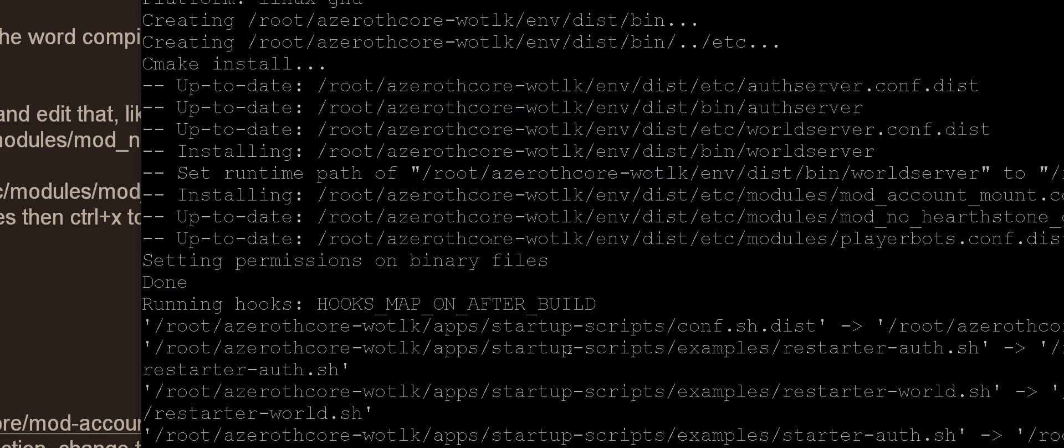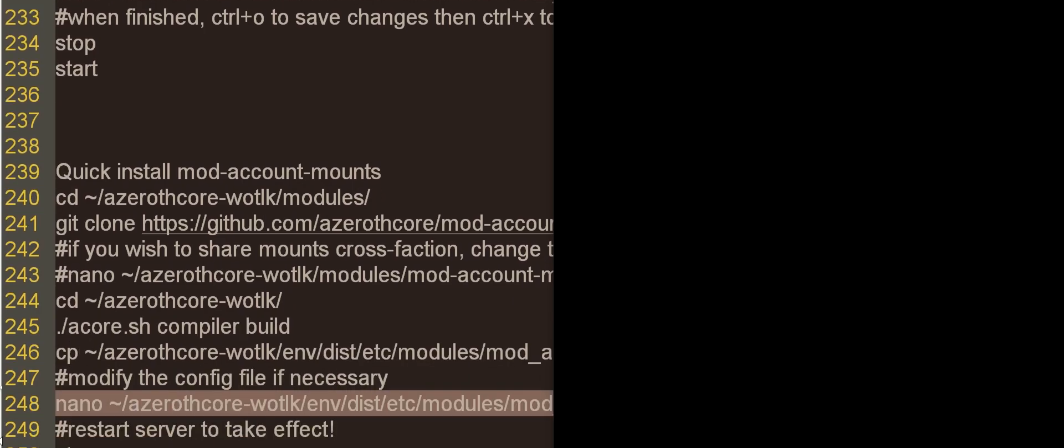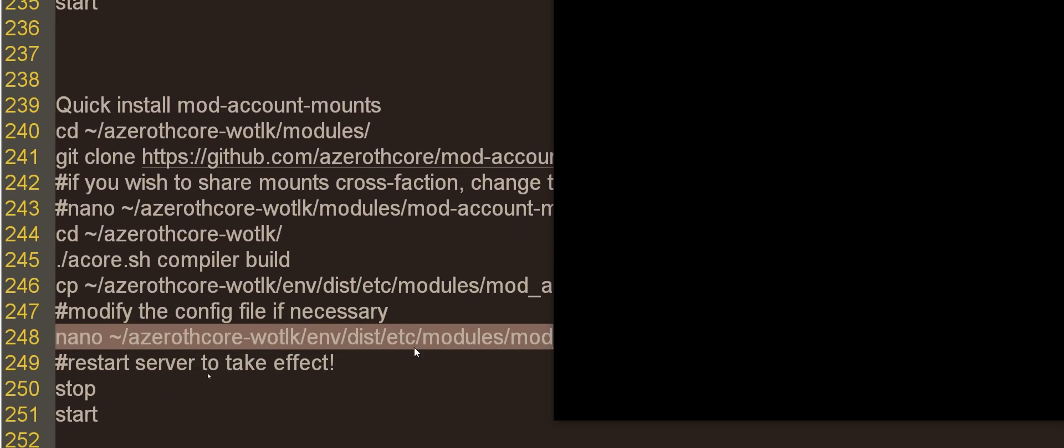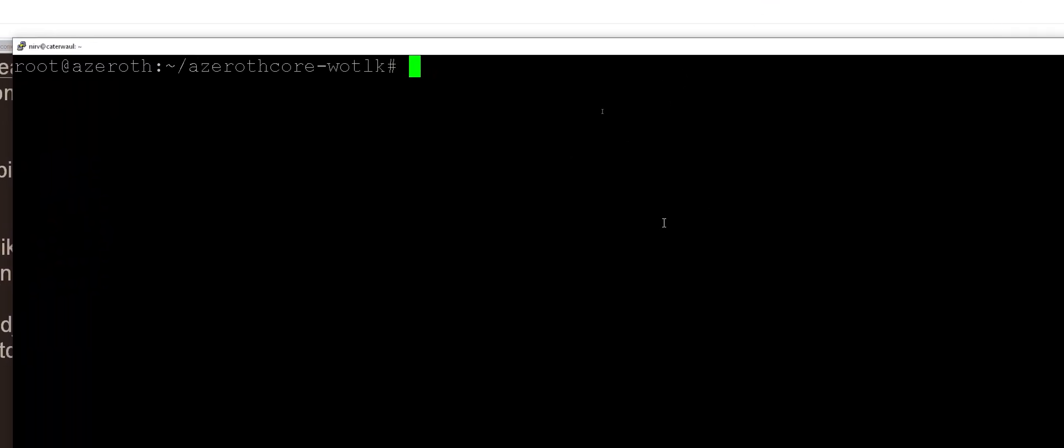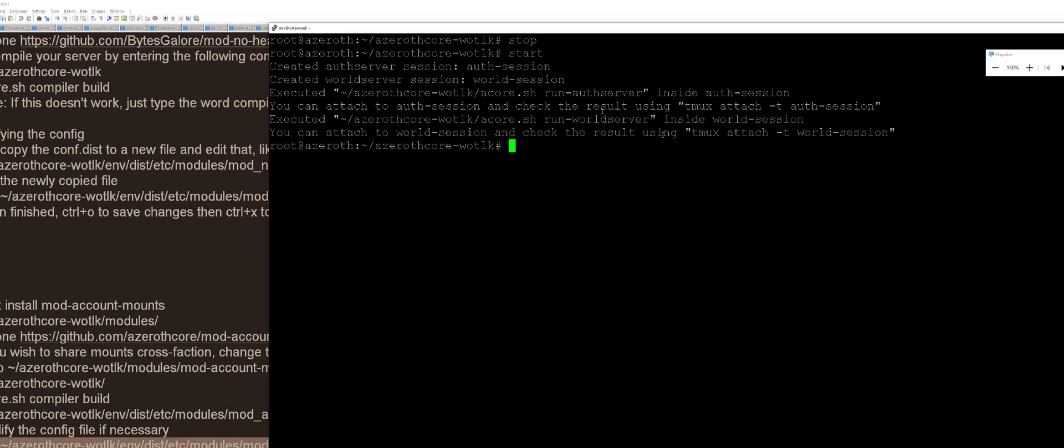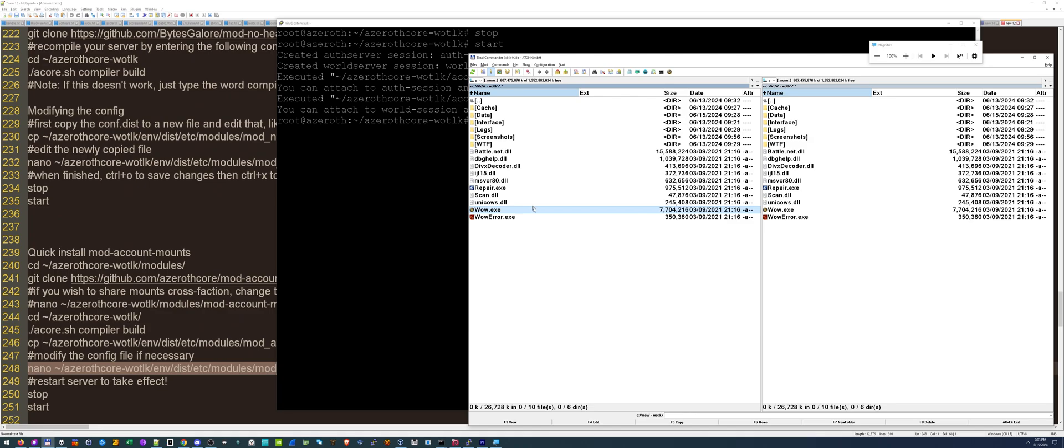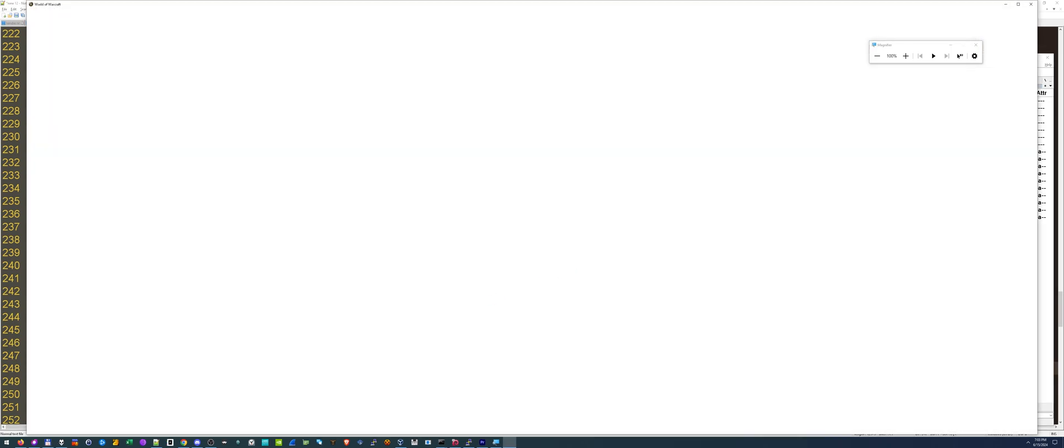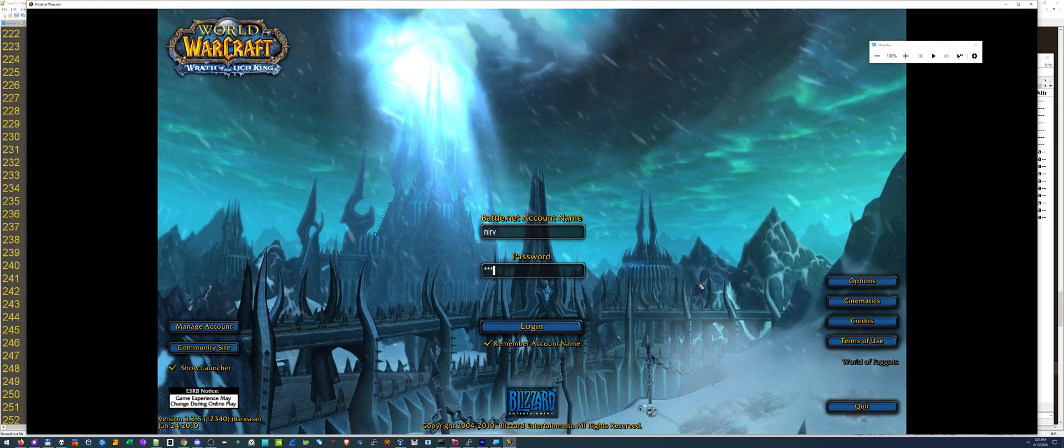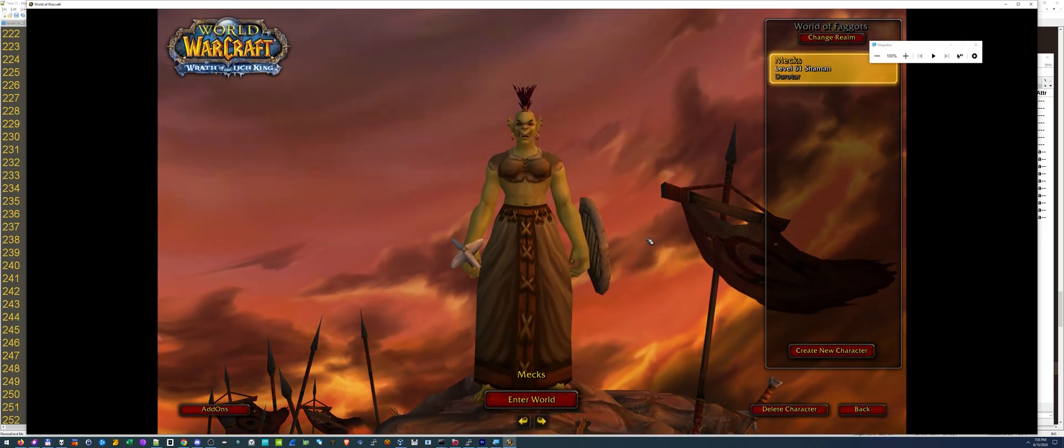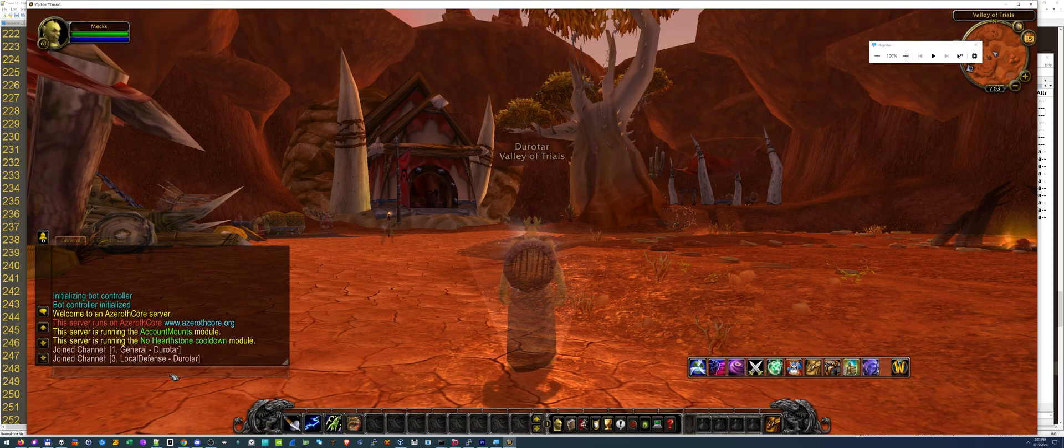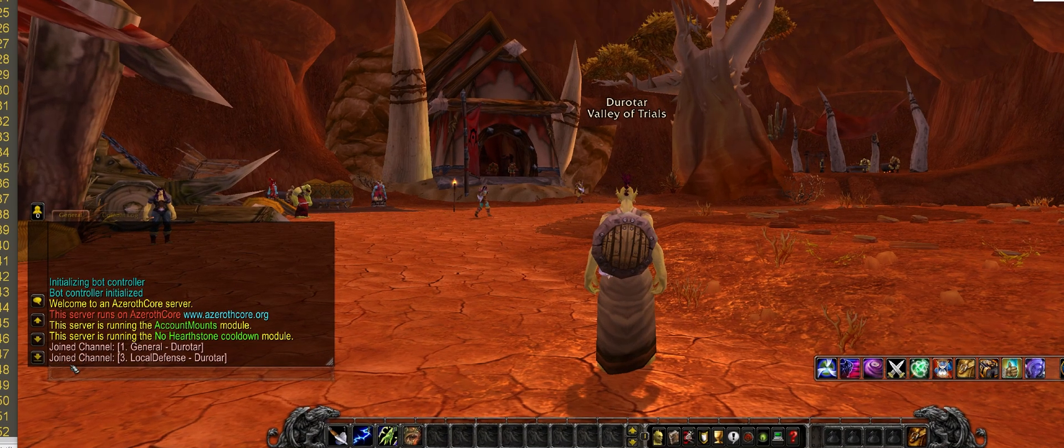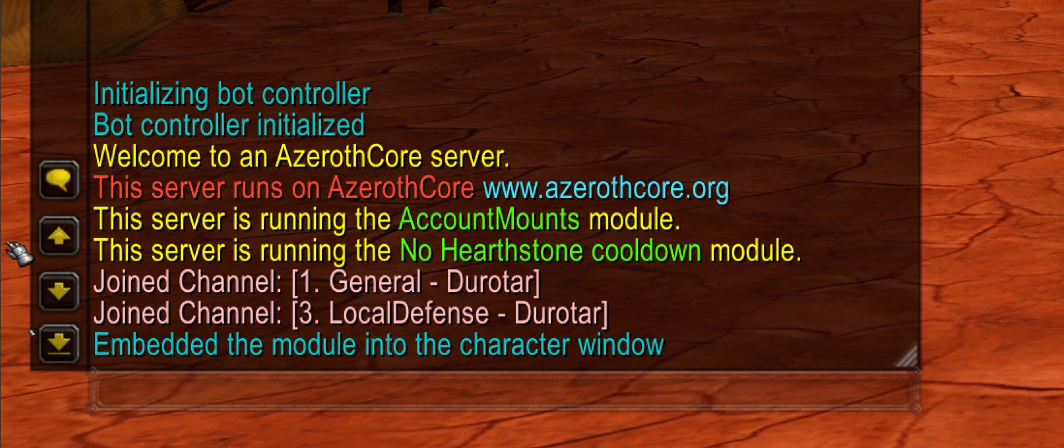Now we have to stop our server and restart it because we just compiled it. Now we got to stop our server and start it for the changes to take effect. So let's type stop, start. Now we should be able to log right in. Right when we log in, it should say, yep, there it is. This server is running the account mounts module.